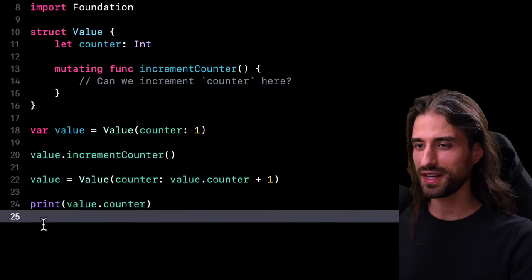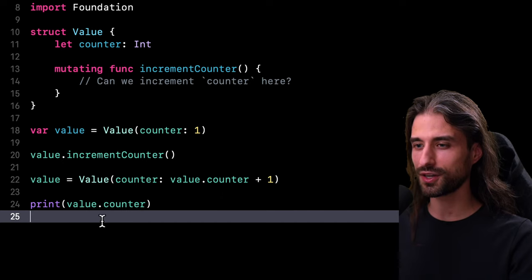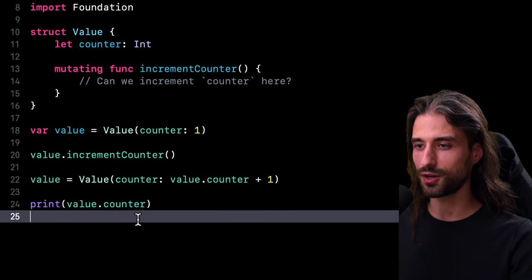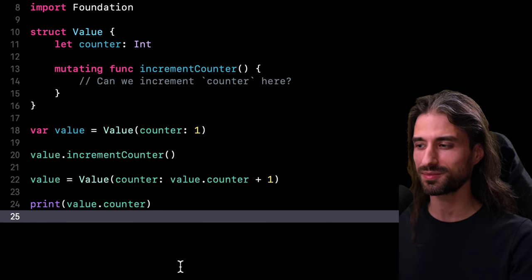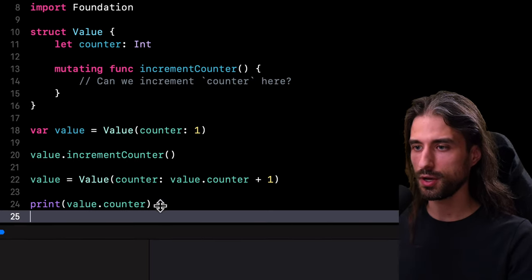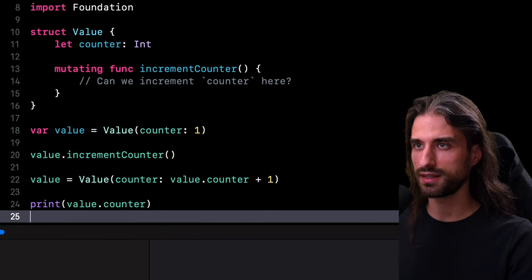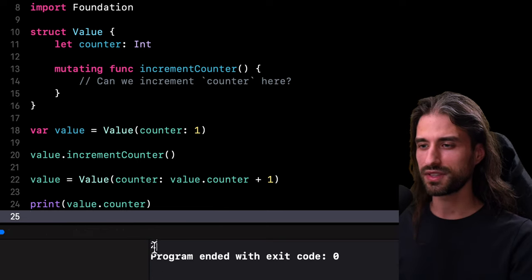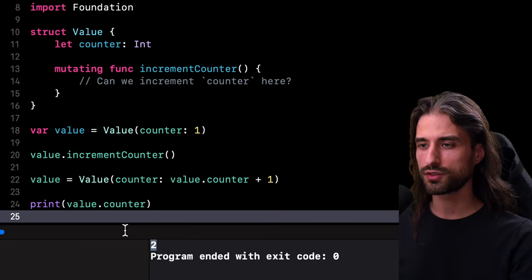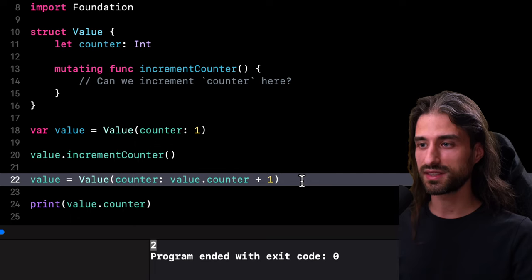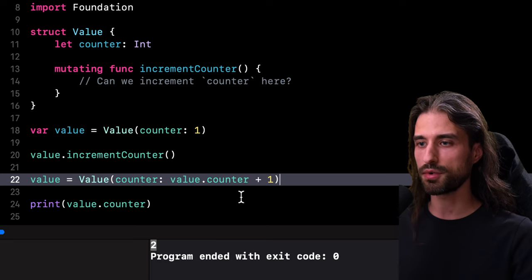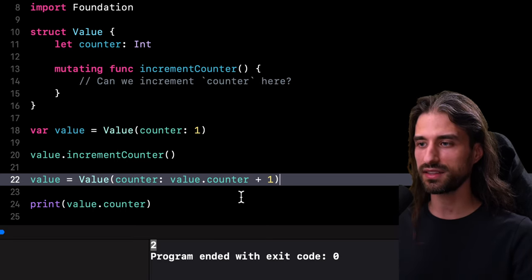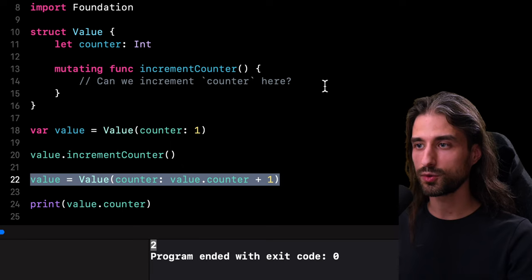Before I go any further, I'm actually going to print the value stored inside the counter just to make sure that everything is working as expected. So let me pull the console up a little bit and then run the code. And as we can see, everything has worked as expected. There is indeed the value two stored inside the property counter of my variable. And so thanks to this syntax, I was indeed able to update the value stored inside a property that was declared as a let constant.